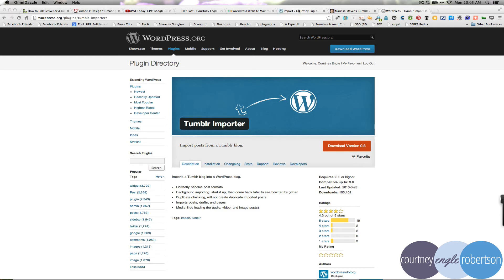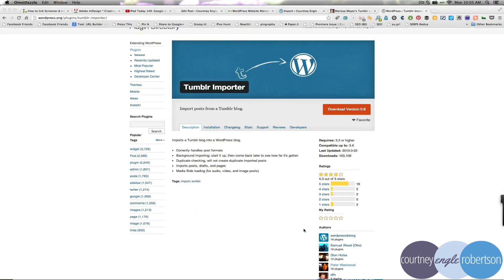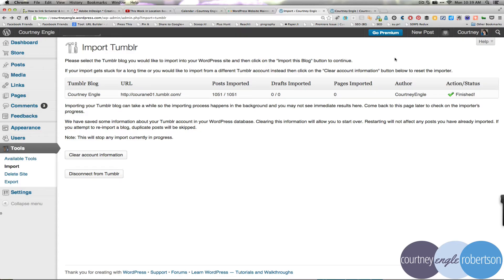There are a number of other importer plugins. Look for one that's got a lot of downloads, and one that you might recognize some of the authors, such as Automatic or WordPress.org.